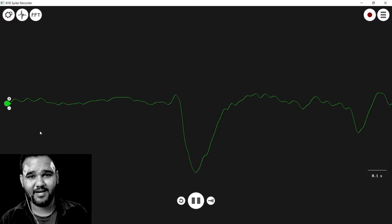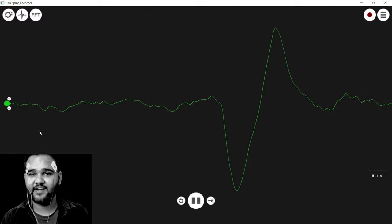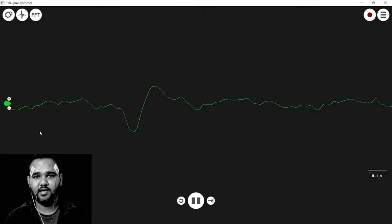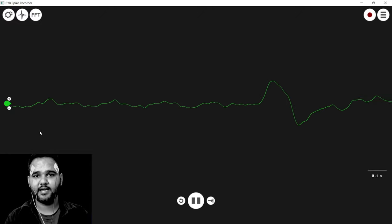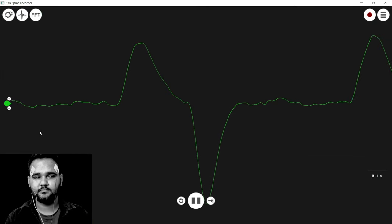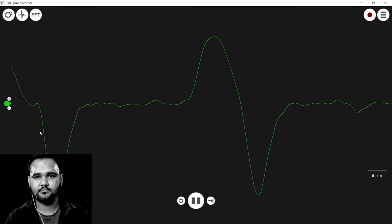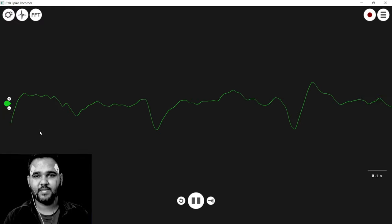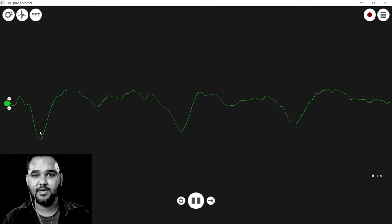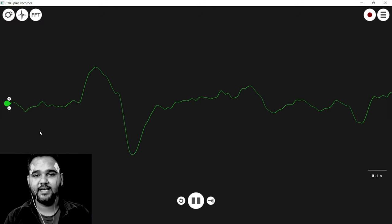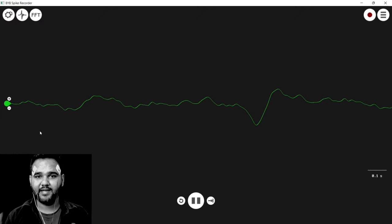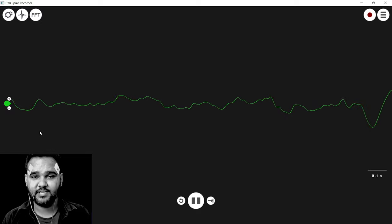Looking at the signal, you might be thinking that we can do eye tracking with this — and that is definitely possible. We'll make a video for that as well. You can clearly see that the difference in the signal is enough to detect whether I am looking to the right or to the left. The same can be done for vertical movement up or down. If you combine all of these, you can create an eye tracking device using EOG.